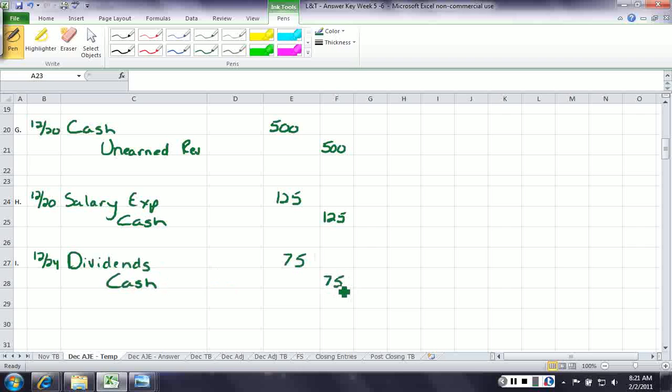The next thing we need to do is post all of these entries to the T-accounts. So I suggest that you draw off the T-accounts, put in the normal balances, and then come back. Go ahead and pause the video.